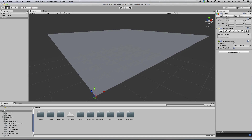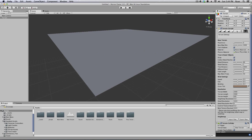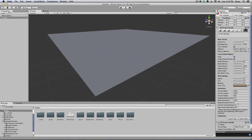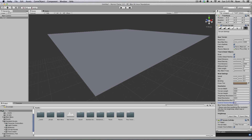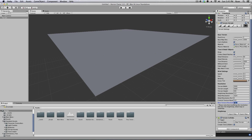So go up to the gear icon for the terrain, click on that, and scroll down to Control Resolution. I'm going to change this to 500 by 500.